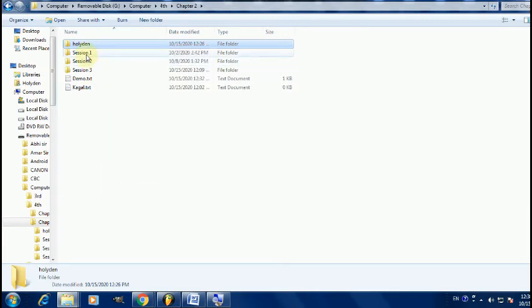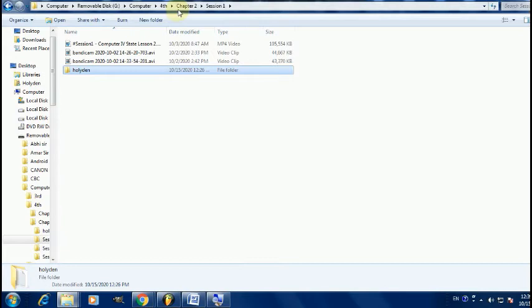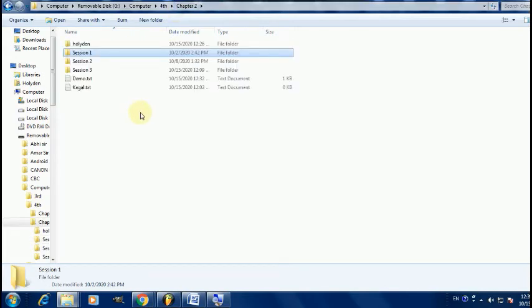To copy a folder, for example copying the Holiday folder from chapter 4 to session 1: right-click on the Holiday folder, go to Copy. Then navigate to session 1, right-click on it, click Open, then right-click on the workspace and click Paste. Copy is used to copy the file or folder, and Paste is used to insert the copied file at the new location.